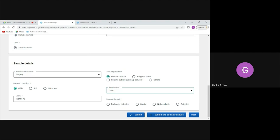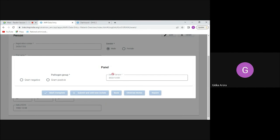If I don't have the sample result yet, I can save and go back. If I have the result, I can enter it — either sterile or pathogen detected. When I select 'pathogen detected' and proceed, I need to select which pathogen was identified, because the subsequent workflow is determined by that choice. In DHIS2, this is a separate program, but the app streamlines it so users go directly from sample testing to the specific identified pathogen without searching for a separate program.